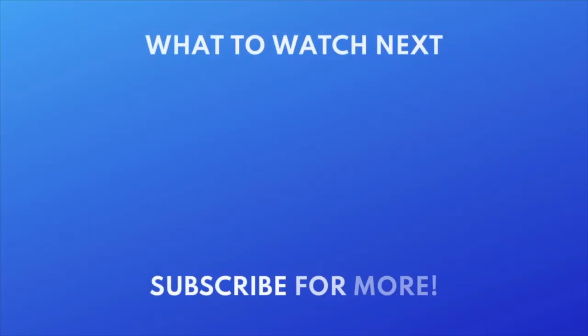Need to recover deleted photos? Check out this tutorial next. Click the video on your screen now to watch.